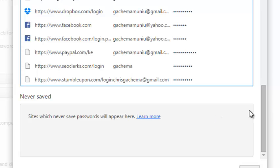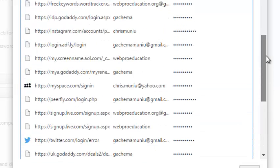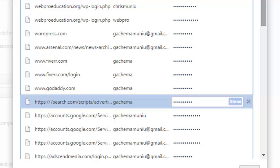When you delete it from the Never Saved list, next time you try to sign in to that website, you'll be prompted to save the password again.